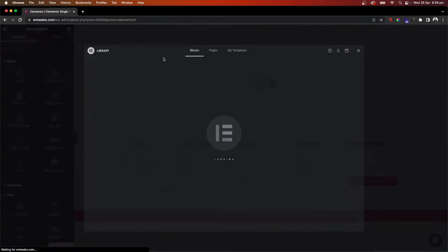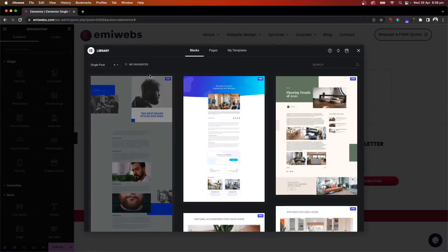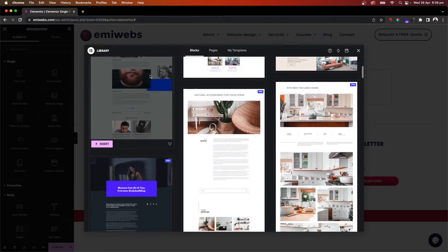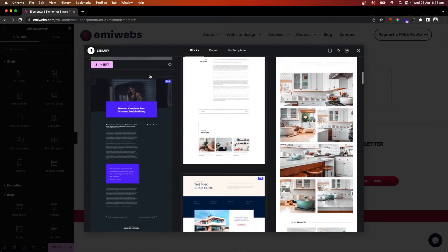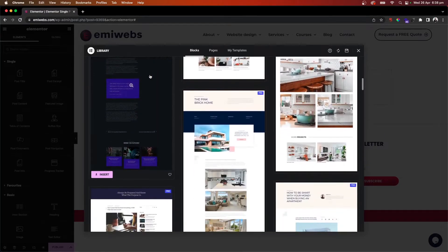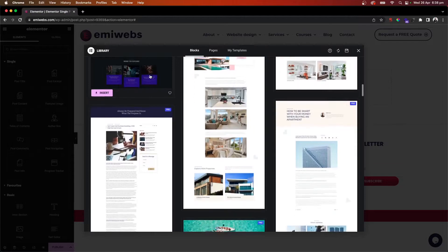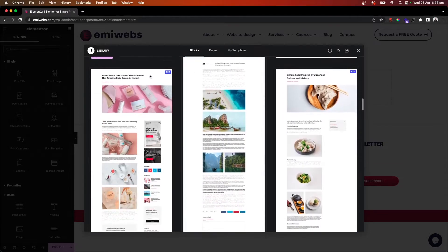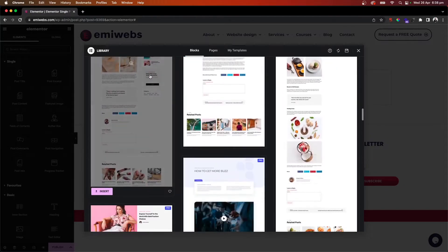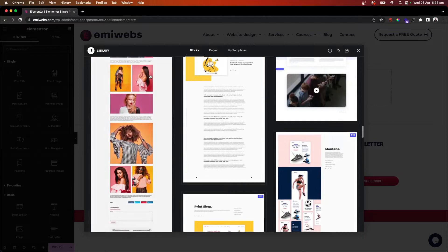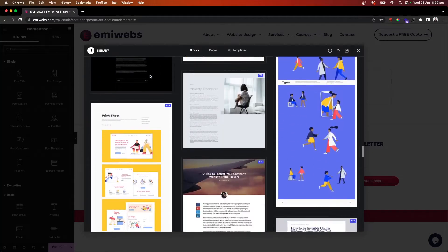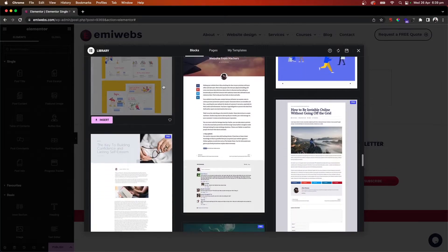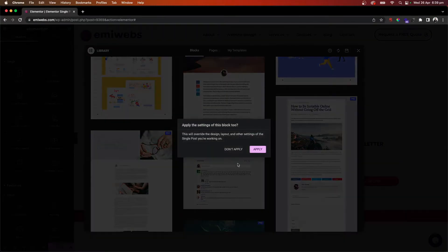Okay, so here Elementor Pro has this library with all these templates already made which you can go through, check out, and if you like them you just need to simply insert. So for instance, let's pick that one here and then say apply the settings of this block too. We're just going to say apply.